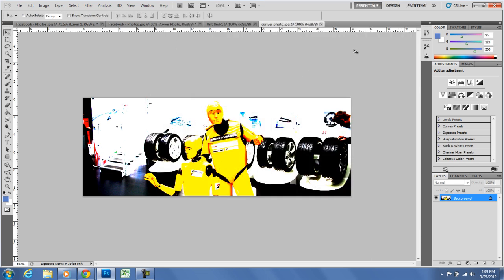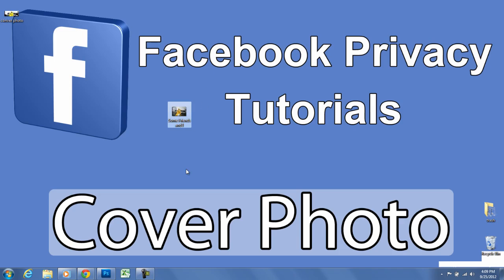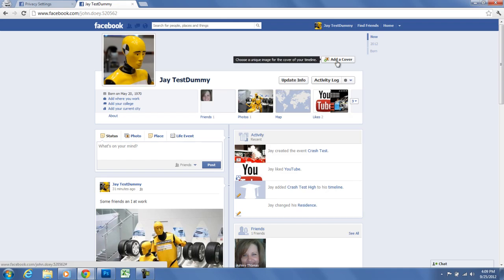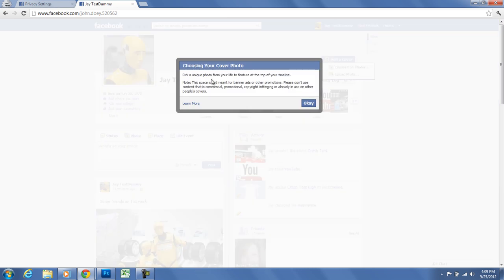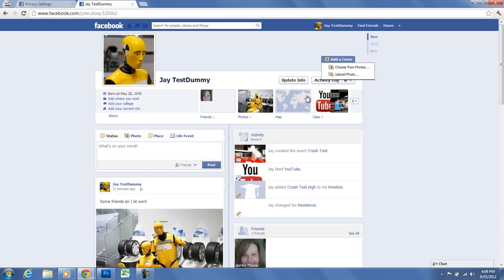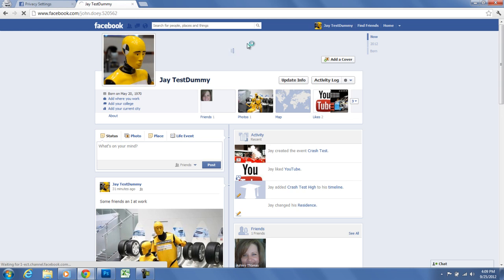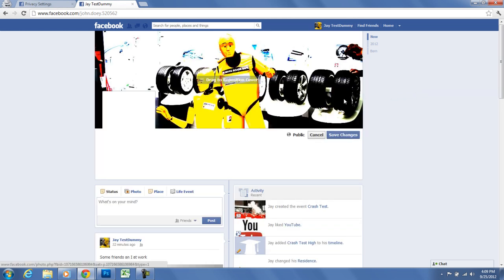I'm going to minimize this, go back to Facebook, and add this cover photo. Click on it, upload a photo, select my cover photo — I spelled it wrong, typo — and when you make your cover photo the exact size, it's going to say 'drag to reposition,' but you won't need to drag because it's the exact size, so you should be all set.